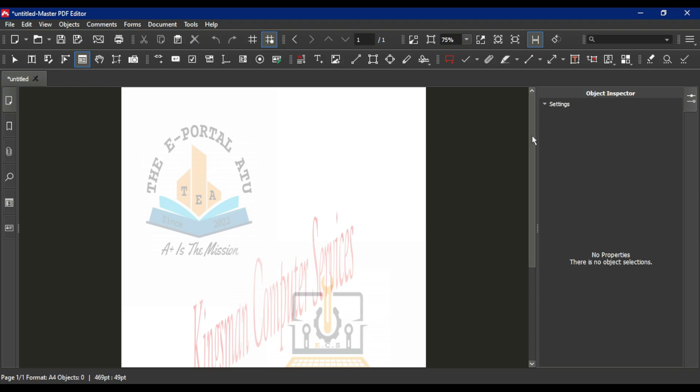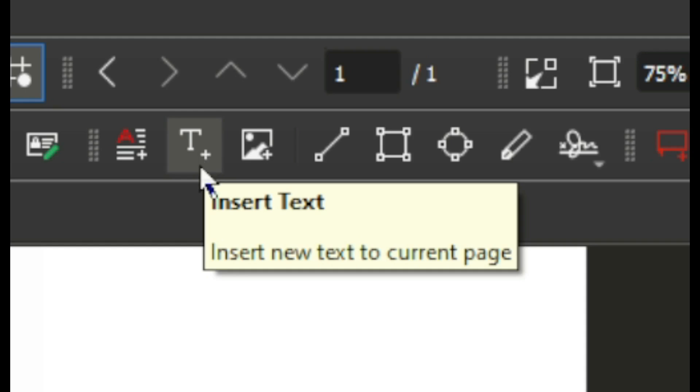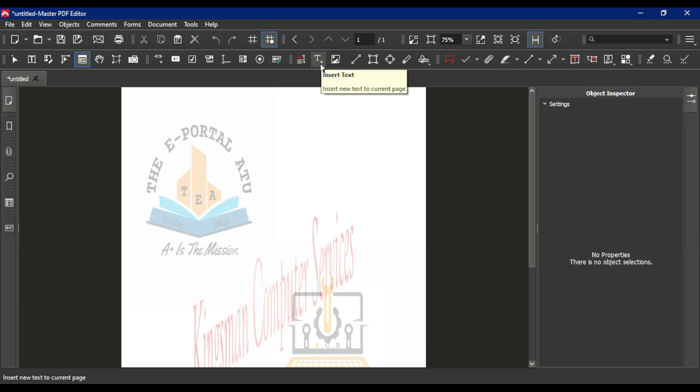Hello guys, welcome to Kinsman Computer Services. In this video I'm going to show you how to add text to your PDF file. In our Master PDF Editor application, we have this option here with a T and a plus at the bottom - it says insert text.